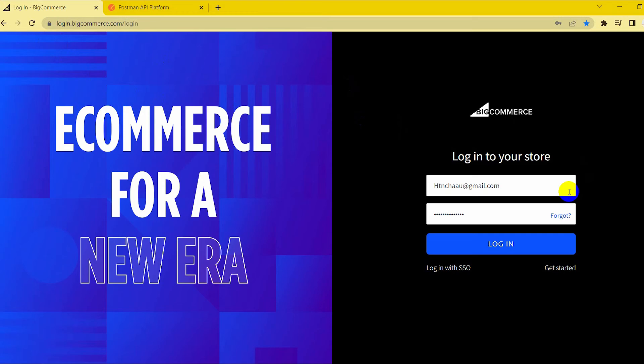The above are all steps to retrieving all categories on BigCommerce with Postman. Please comment below or refer to our BigCommerce API documentation if you have any questions. Hopefully you can do it. With the BigCommerce tutorial series, we can help you save a lot of resources.